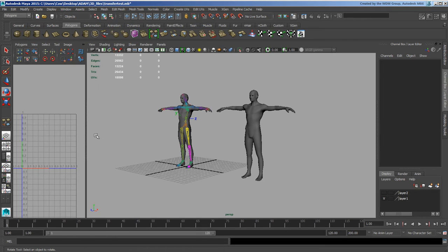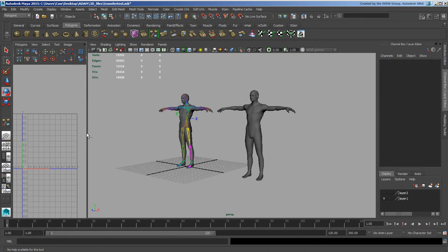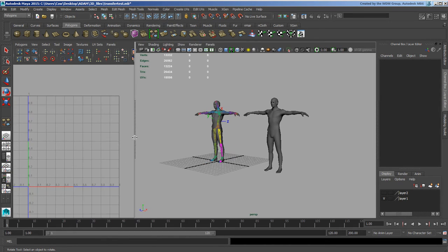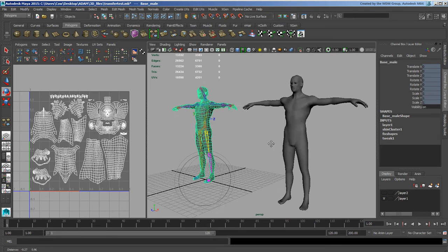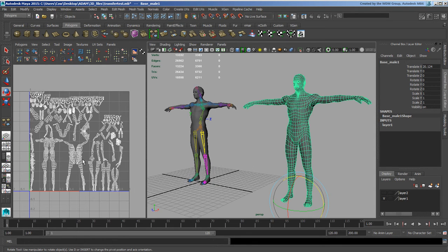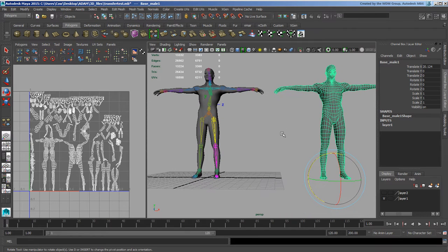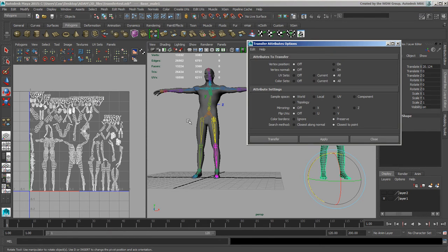I'm going to go to the UV Texture Editor and open that up a bit wider. I've got one set of UVs here and a really horrible set of UVs here, and we'll just pretend I want to take these UVs and put them on this one because they're so lovely. I can go up under Mesh and use Transfer Attributes — if they're in the same pose I could transfer all UV sets using world space or local space.